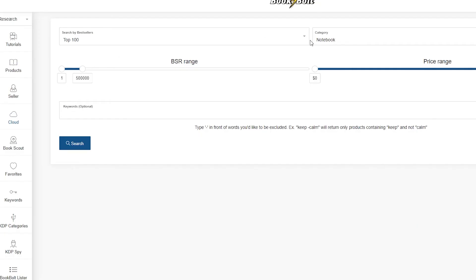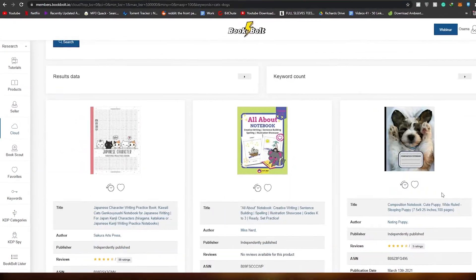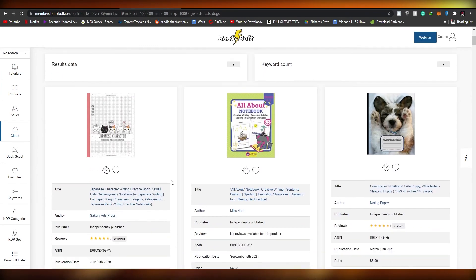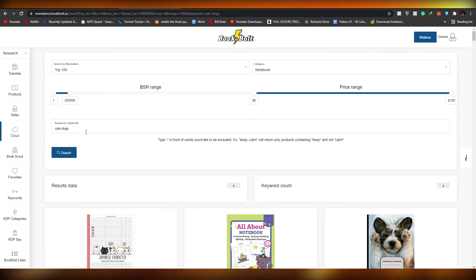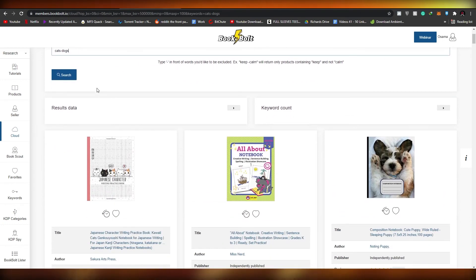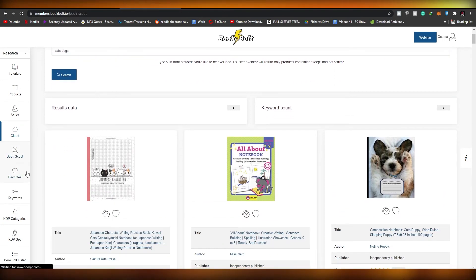Moving on, we have the Cloud feature. You can type words and use an exclamation mark in front of a word to exclude it from results — for example, 'keep calm' will return only products containing 'keep' and 'calm'. If I search for 'cats dogs', you can see the research data that comes back only shows results containing those words.